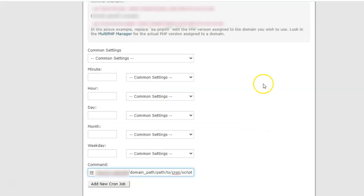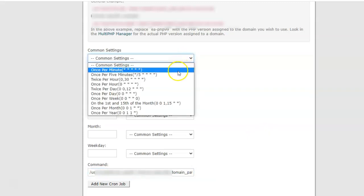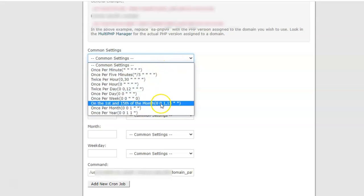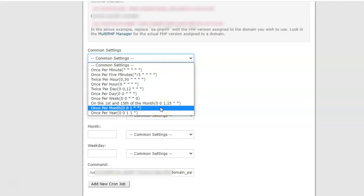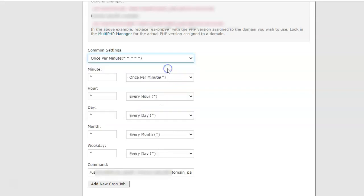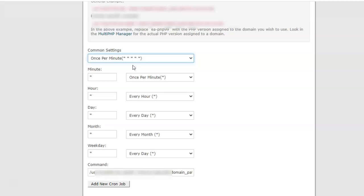Now go to Common Settings, which is the frequency at which you want this cron job to be executed. Select once per minute, and you will notice the values for all the other variables will be filled in automatically as you select the common setting.